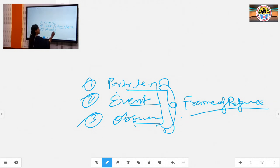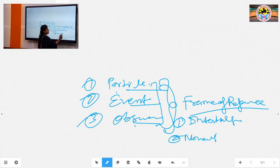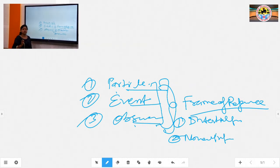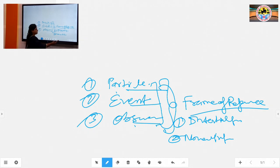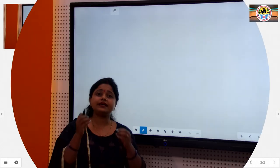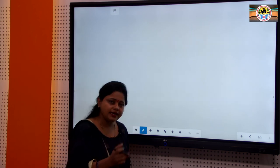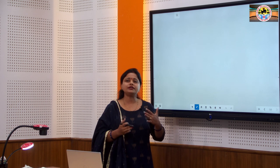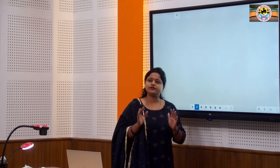Frame of reference — there are two types. First is inertial frame, second is non-inertial frame. An inertial frame is an unaccelerated frame in which Newton's laws are valid. A non-inertial frame is an accelerated frame in which Newton's laws do not hold.